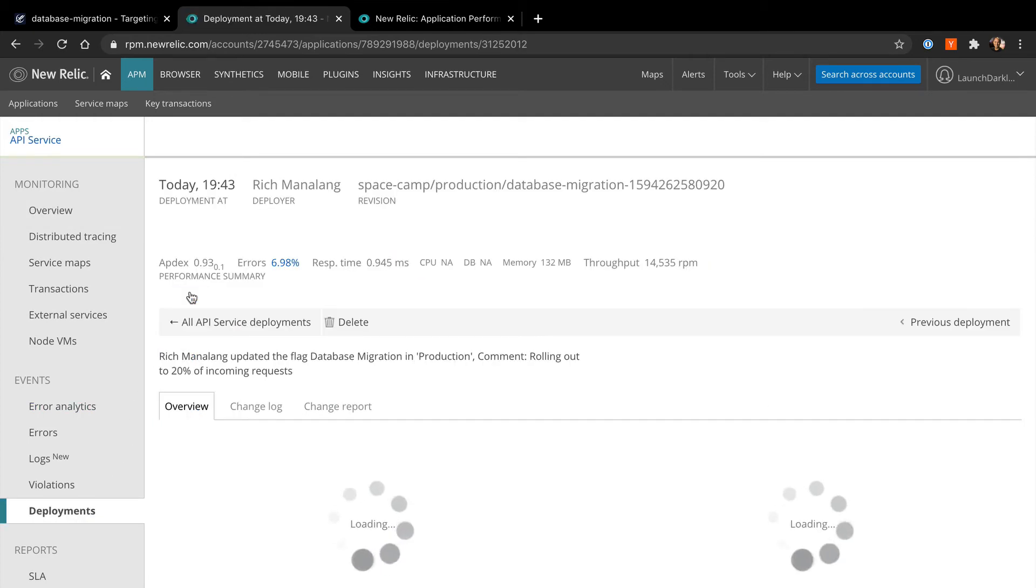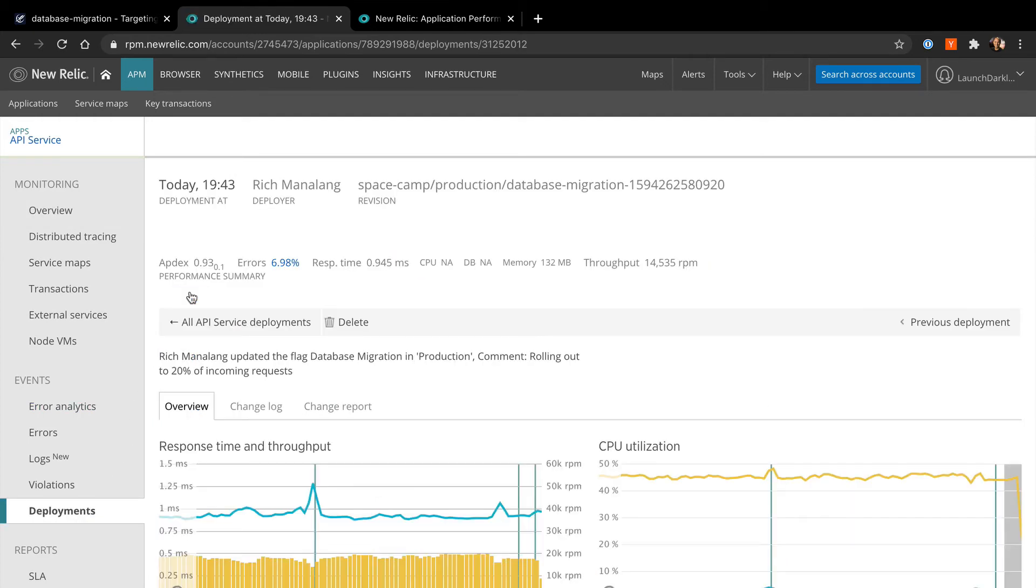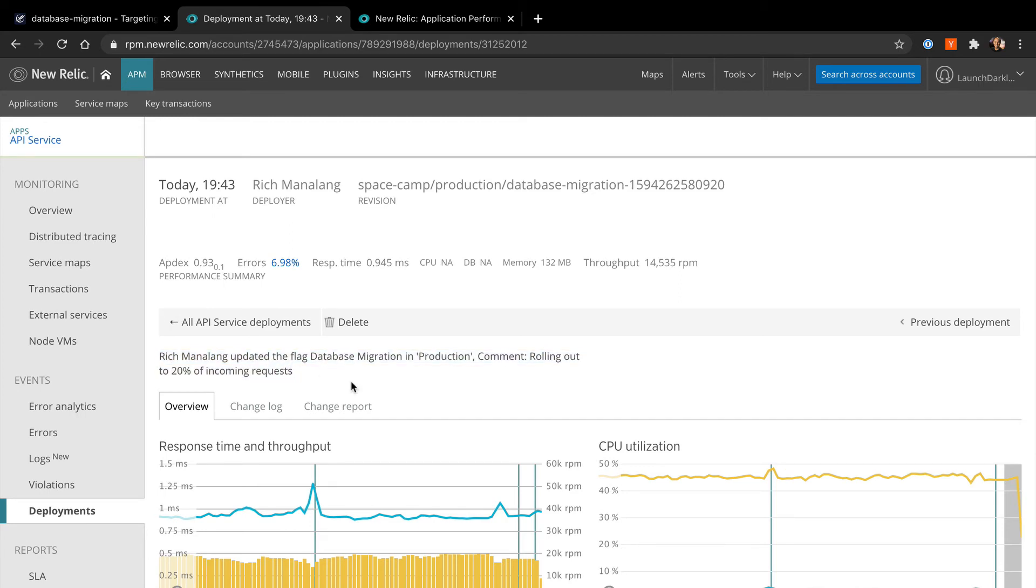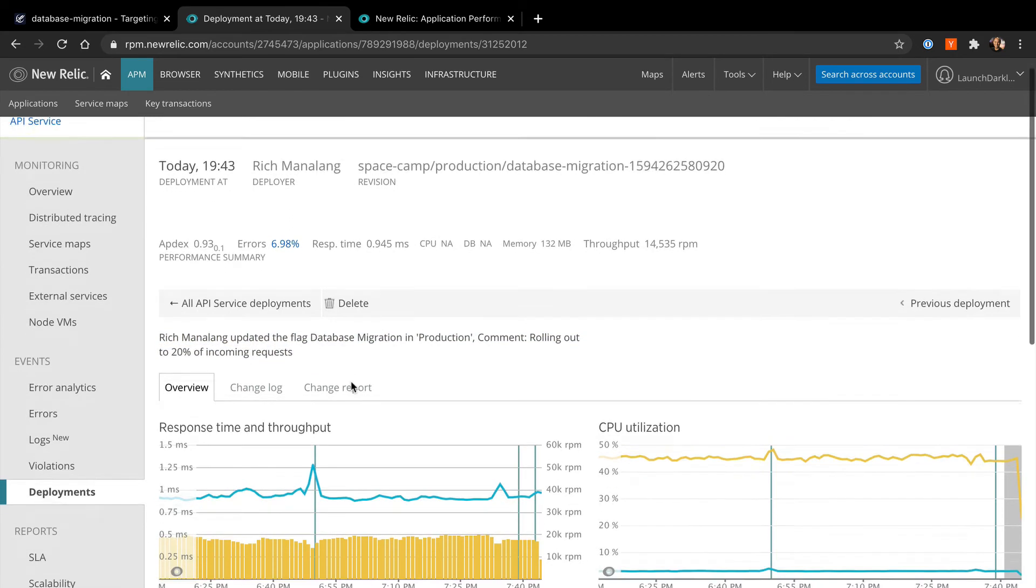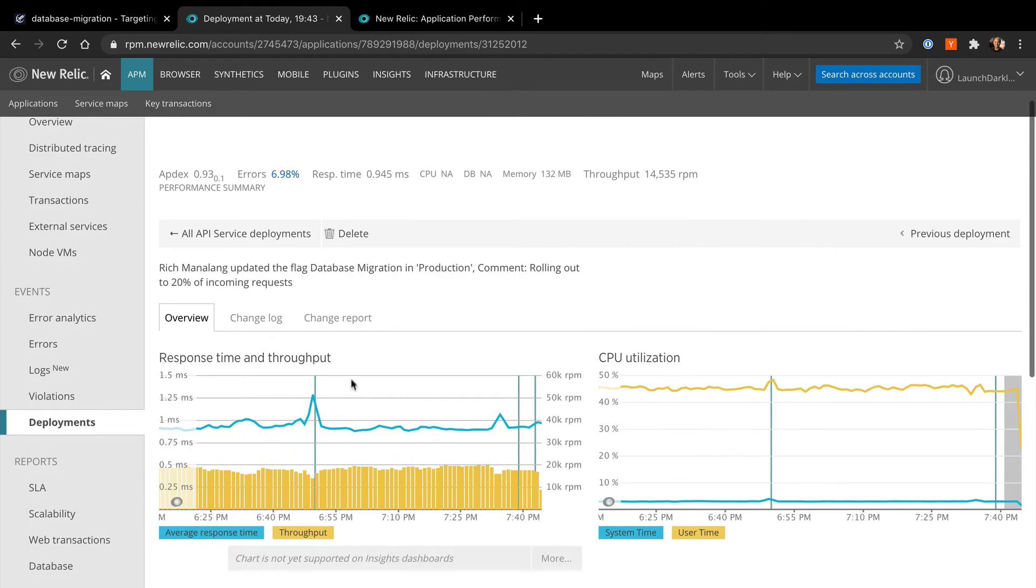The nice thing about this page is it captures everything you'd want to track when you turn a feature flag on. This will tell you right away if your feature is causing an issue with your app. You can see performance-related metrics as well as your error rates.